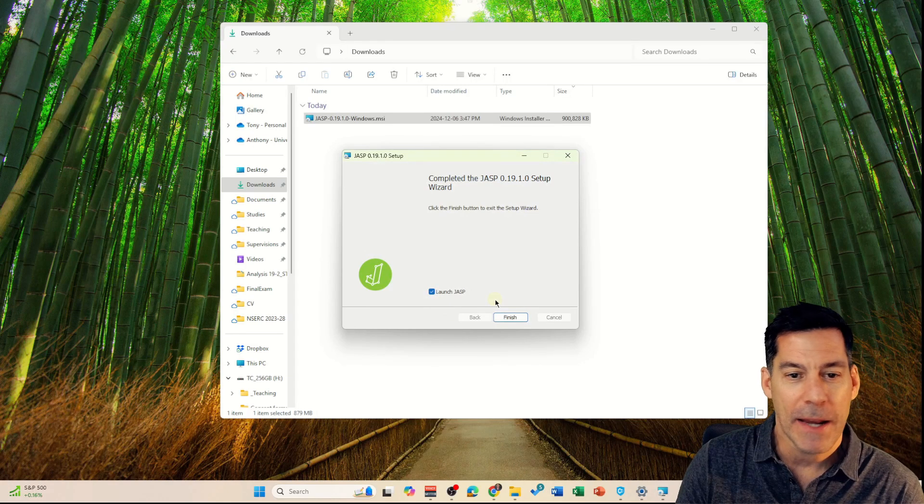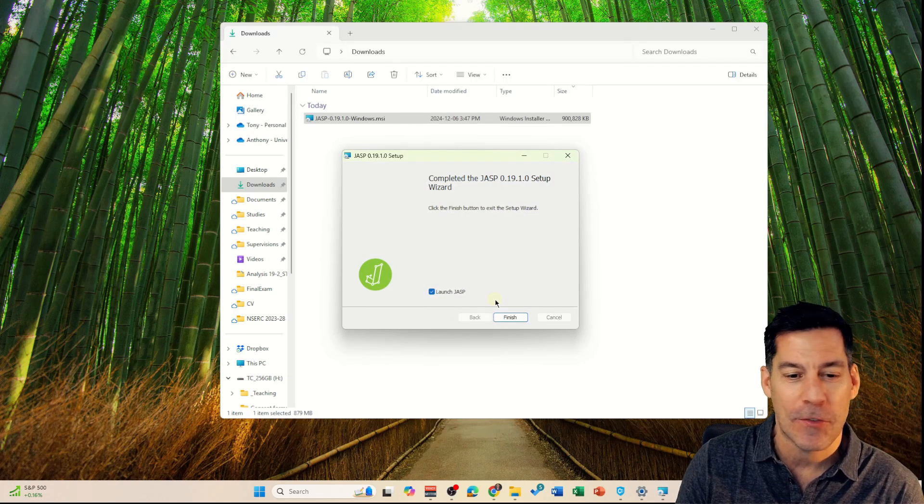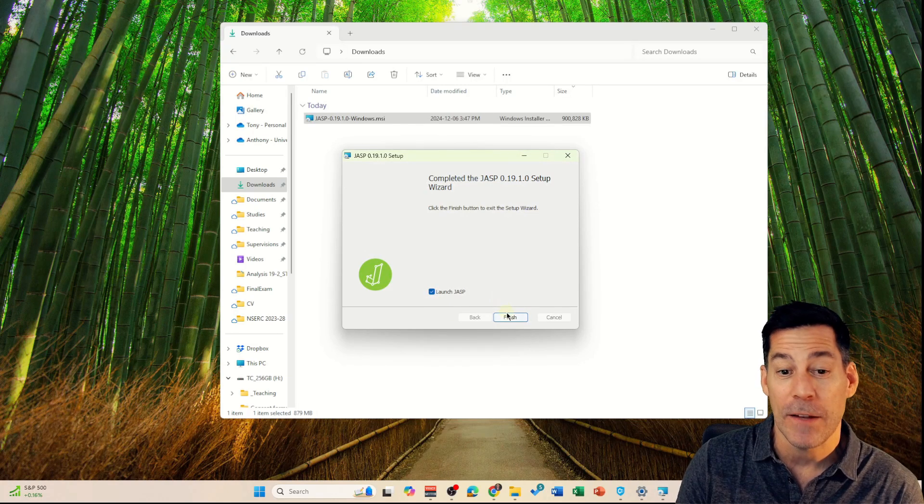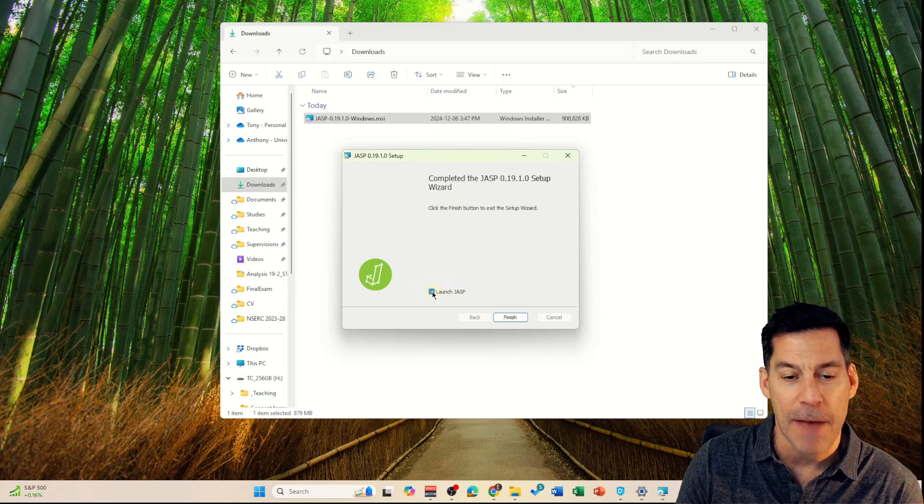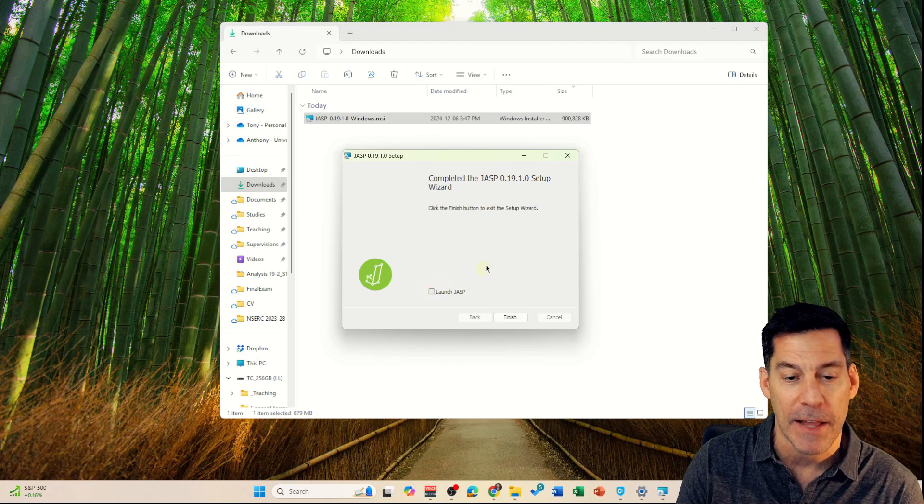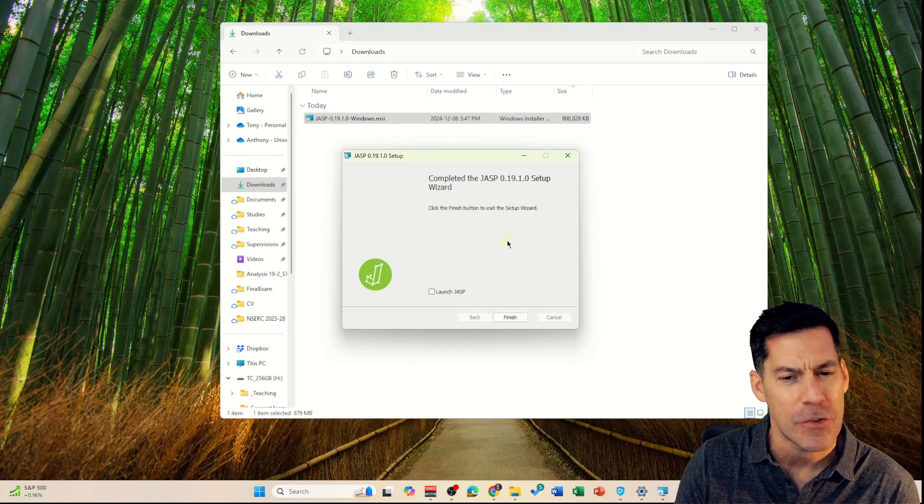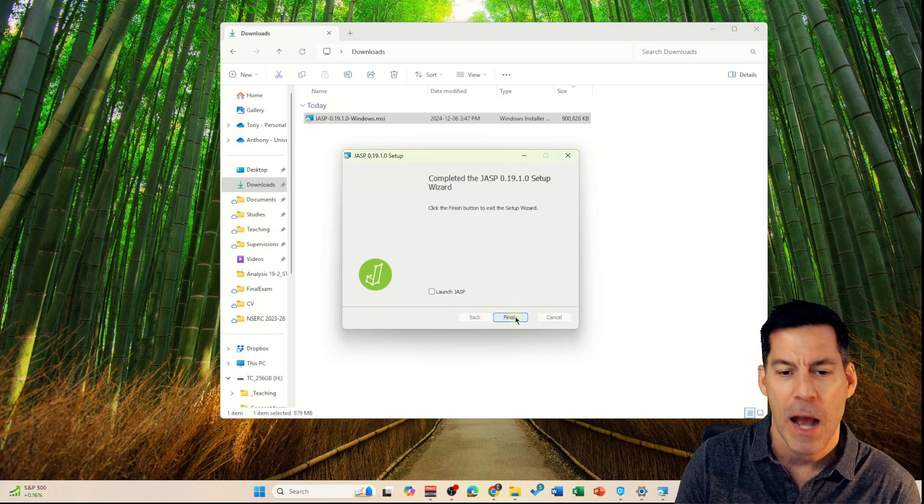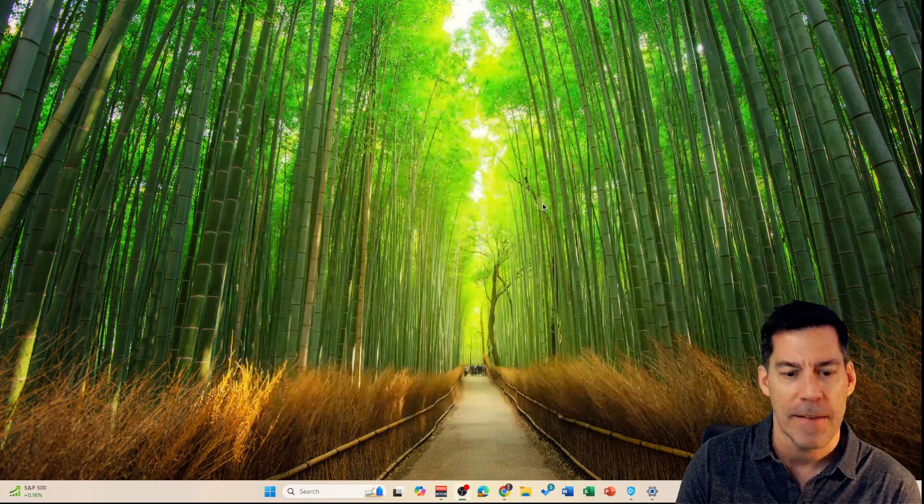Now that it's finished installing, we can just click finish. It will launch JASP if we have this box selected. I'm not going to do that because I'm going to show you how to launch it on its own. I'm just going to click finish and close this.